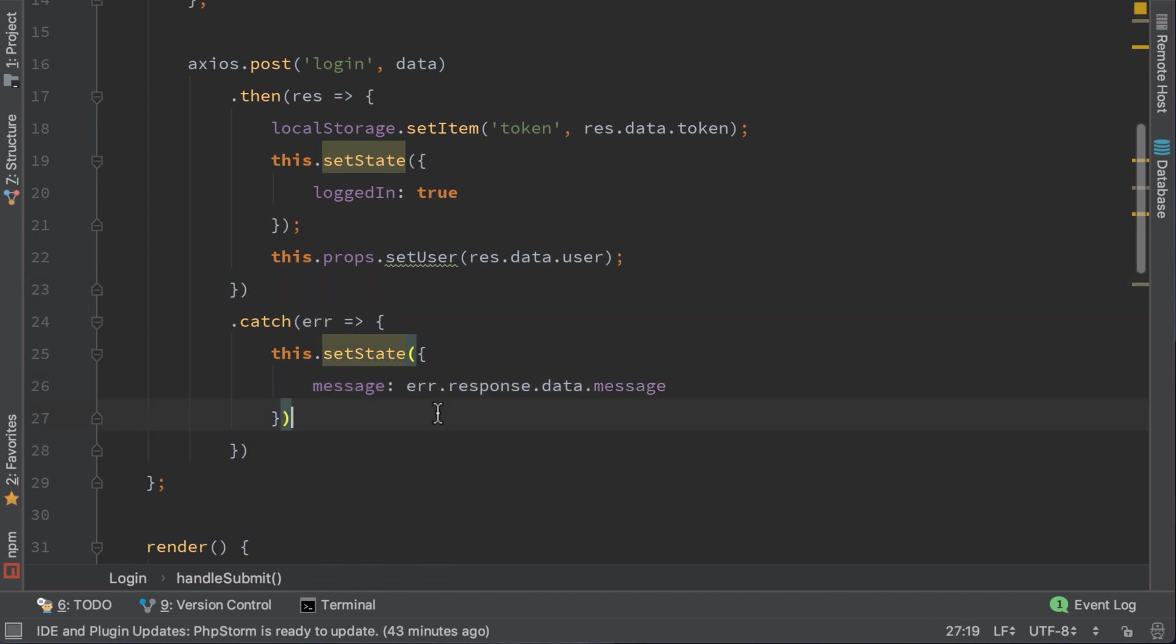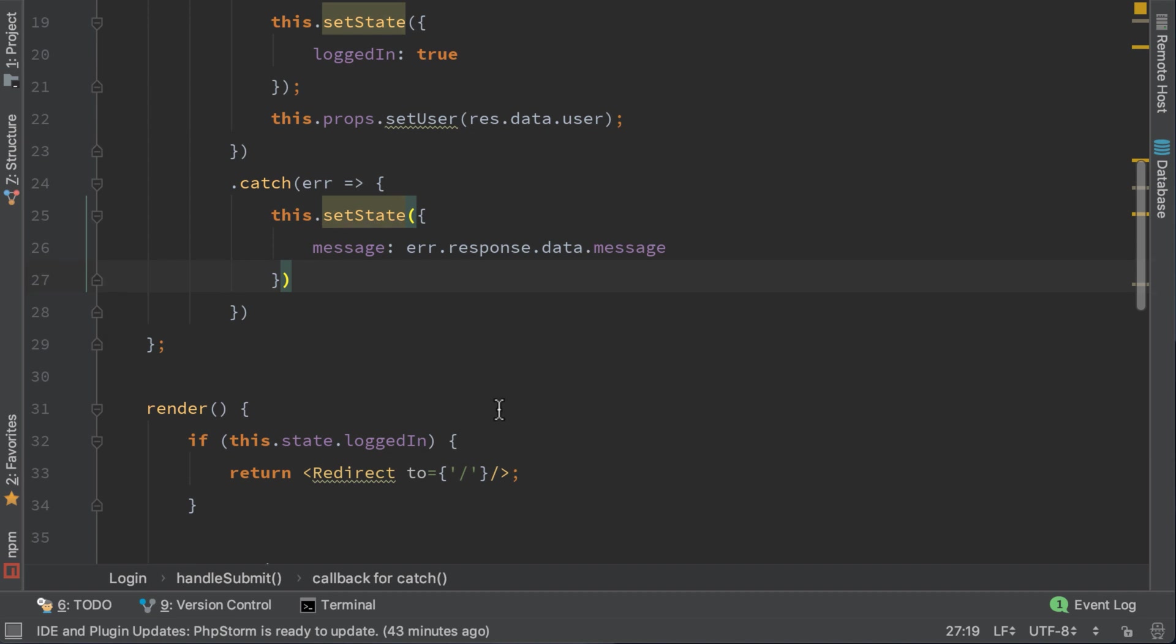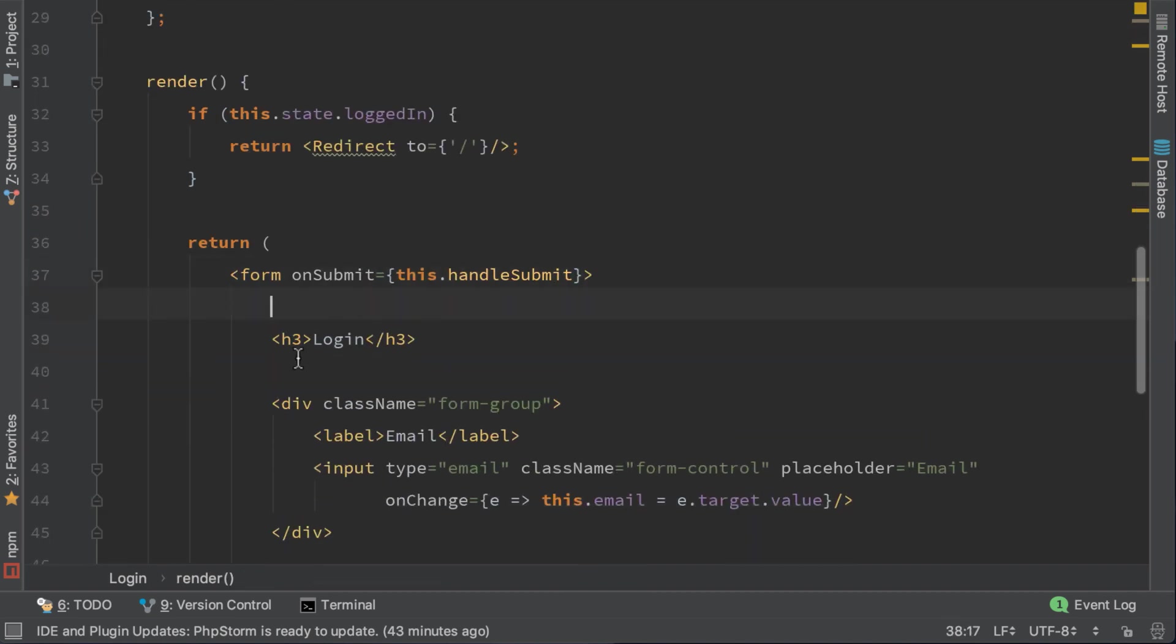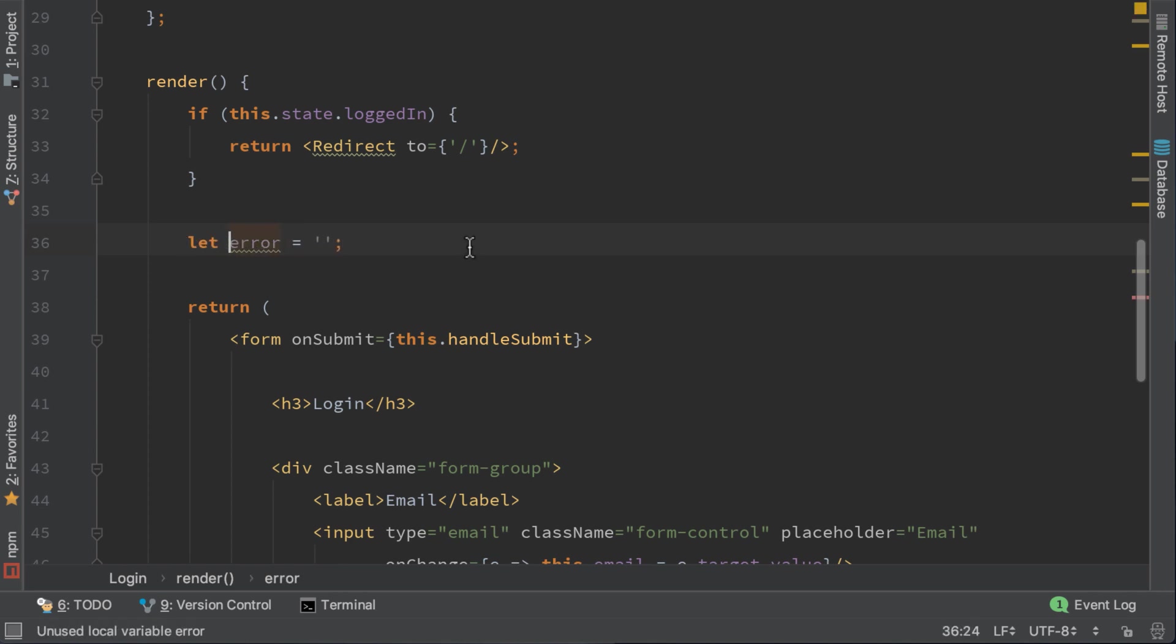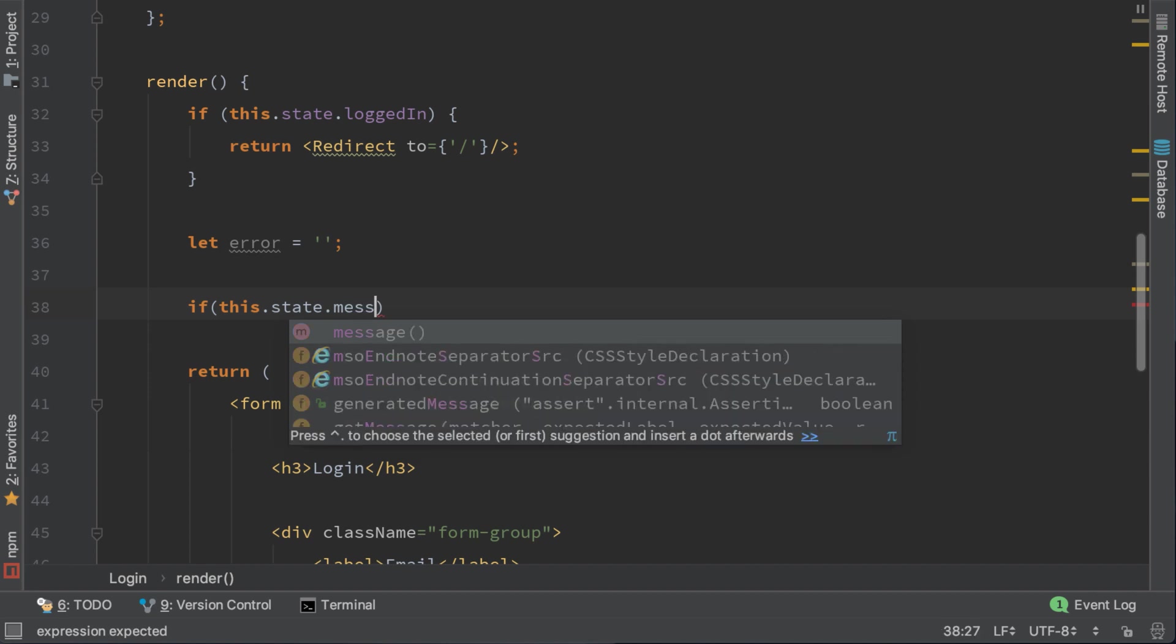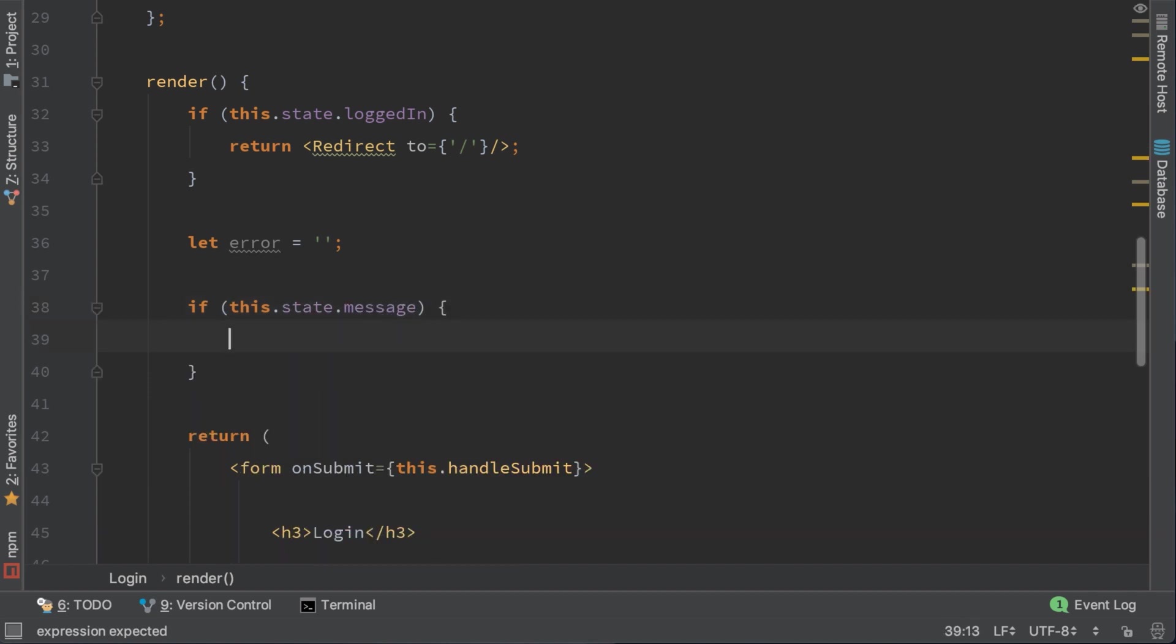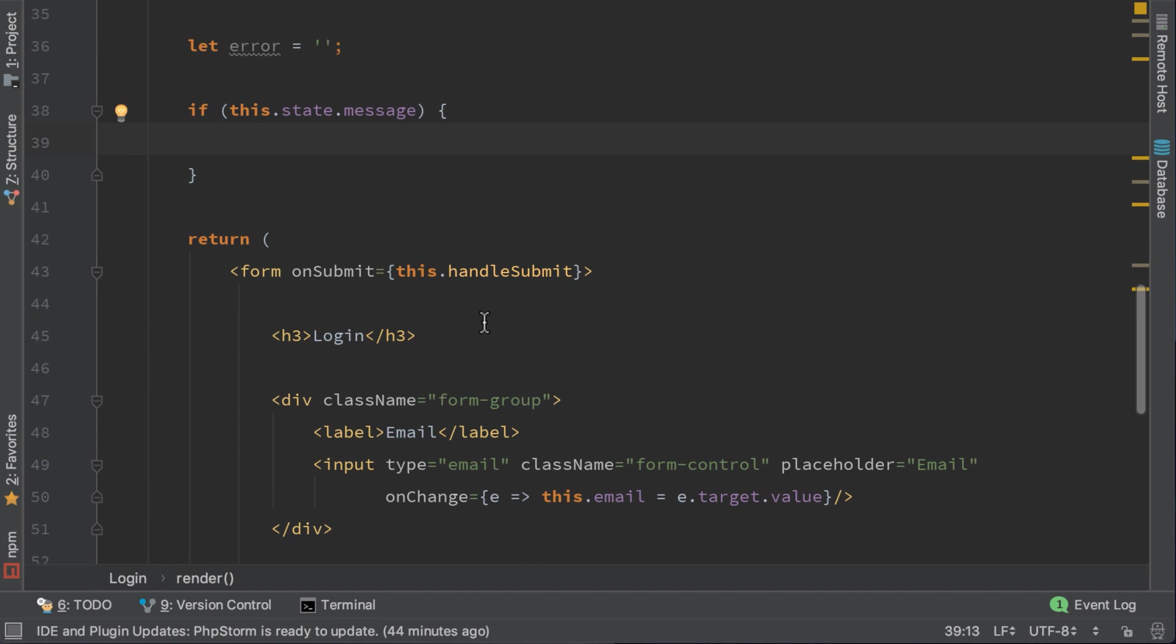Now we are storing the error message in the state and we need to display it. I will display the error message right here before the login header. To do that we need to create a variable called error which is an empty string, and if this.state.message is set, this will trigger when we have an error. We need to set the error.